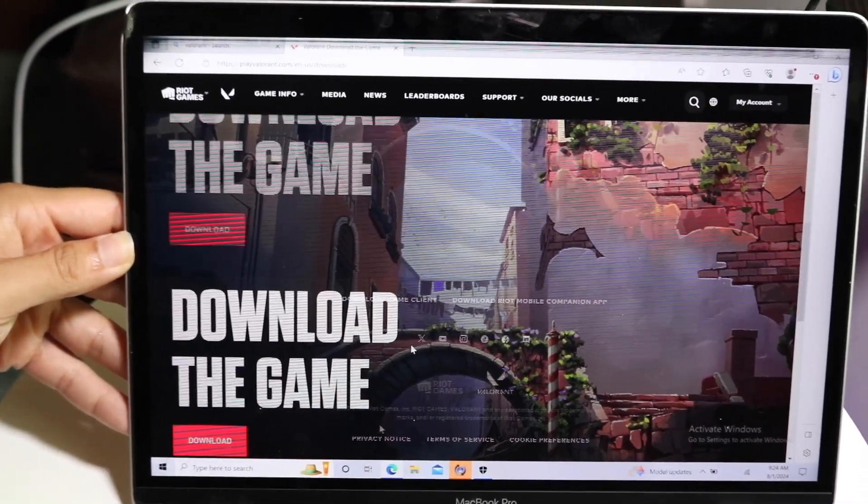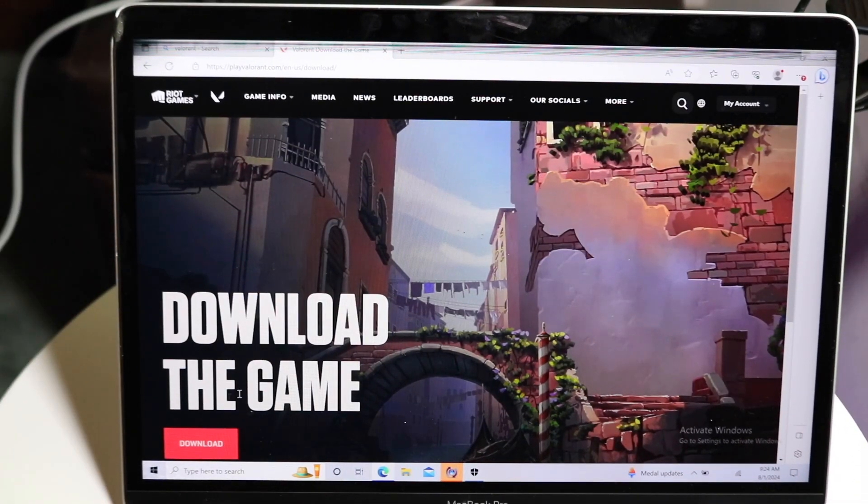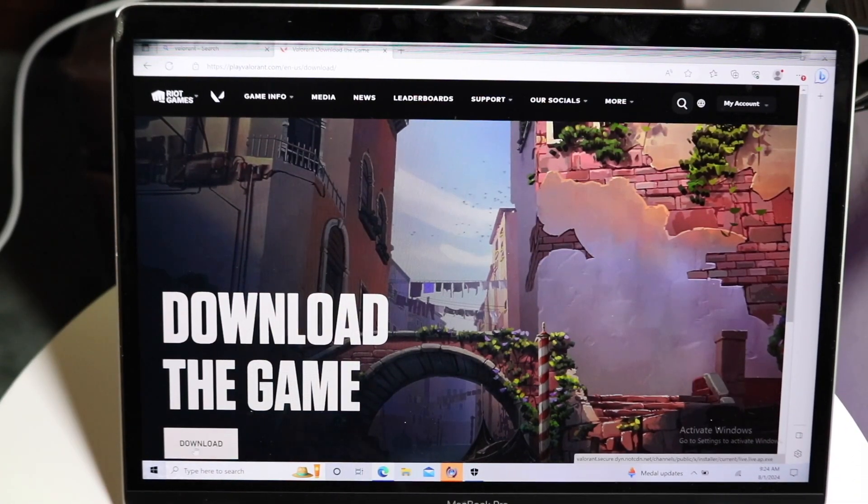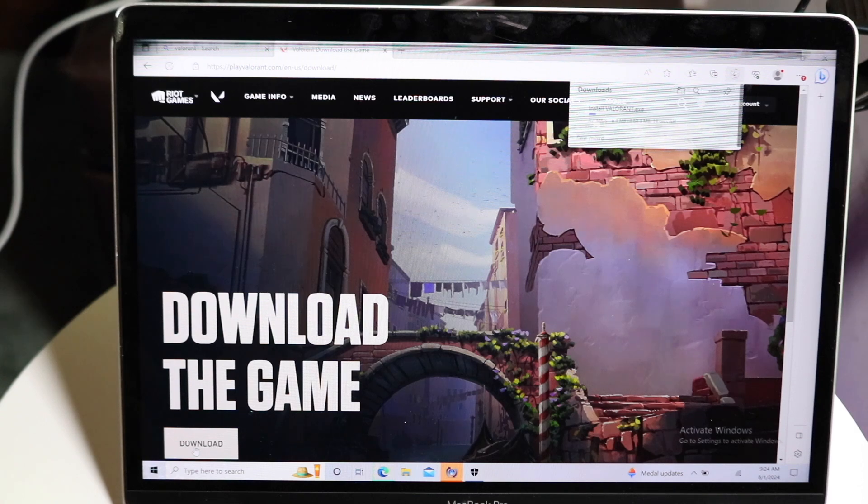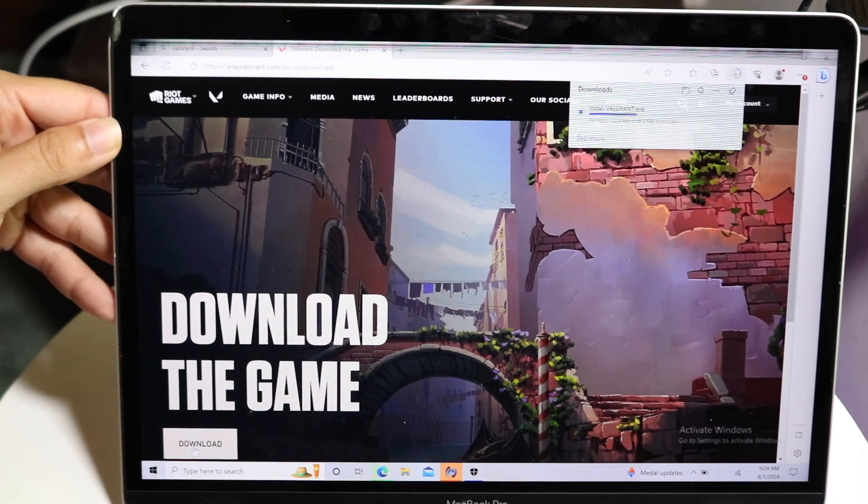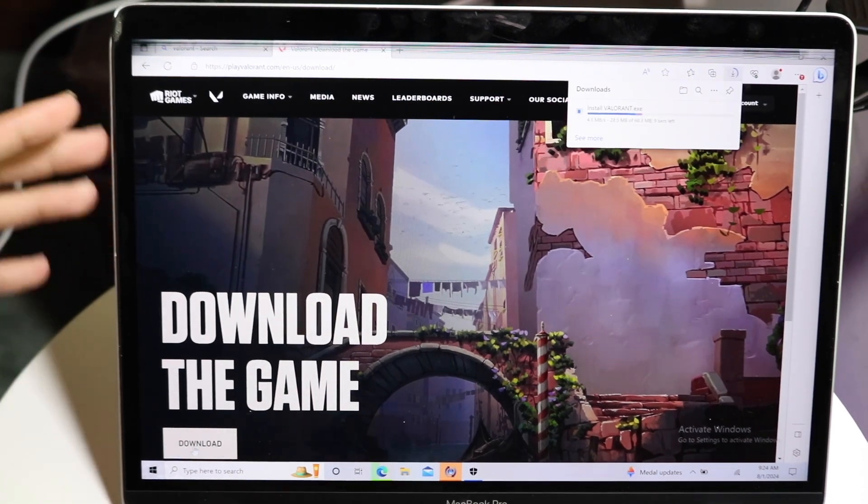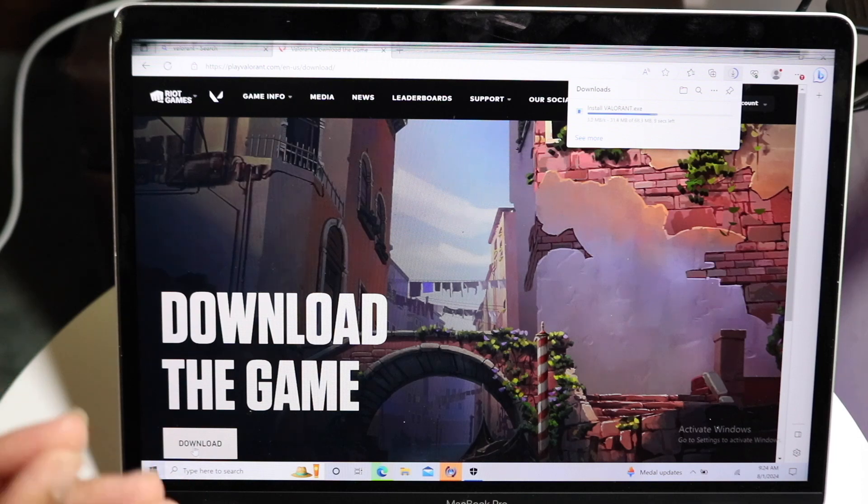And then at that point, you'll come to this next page. All you want to do here is click on Download the Game. Now you're going to download it. It's going to take some time depending on your Wi-Fi connection.